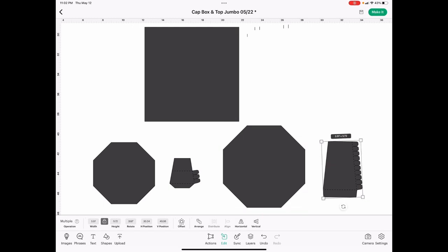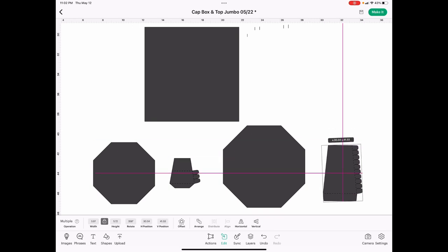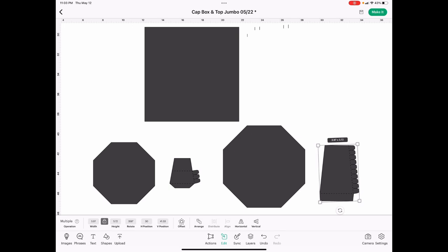The side piece that goes along with the octagon, this one is 3.97 by 5.72. So make sure that you set them up straight like I have these, where the height is vertical and the width, the smaller portion, is horizontal.